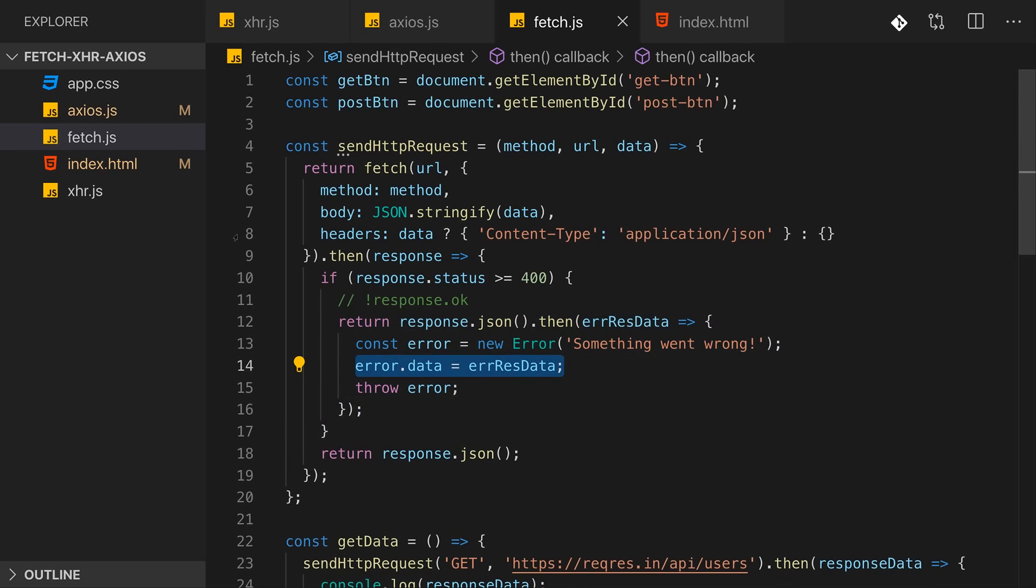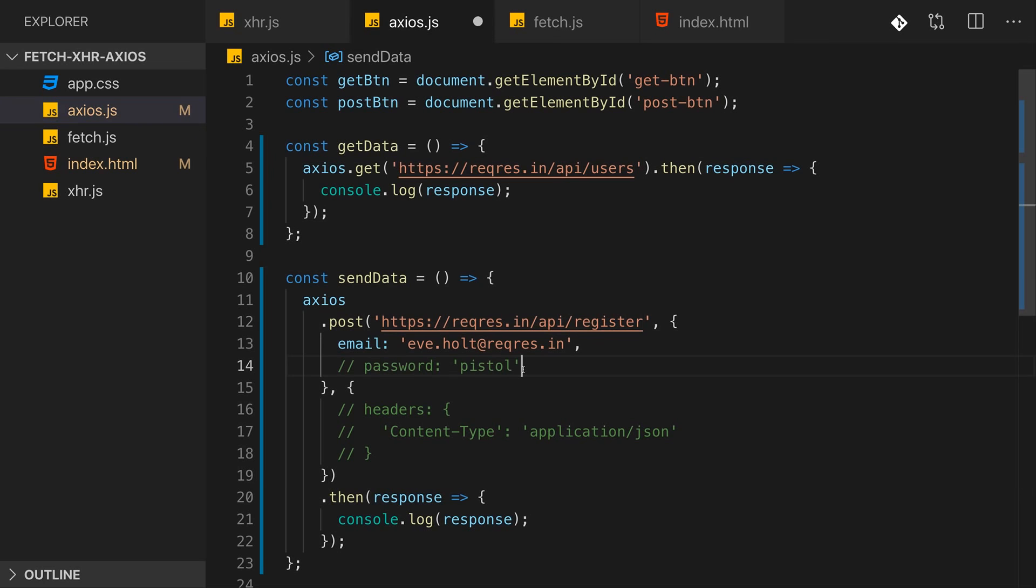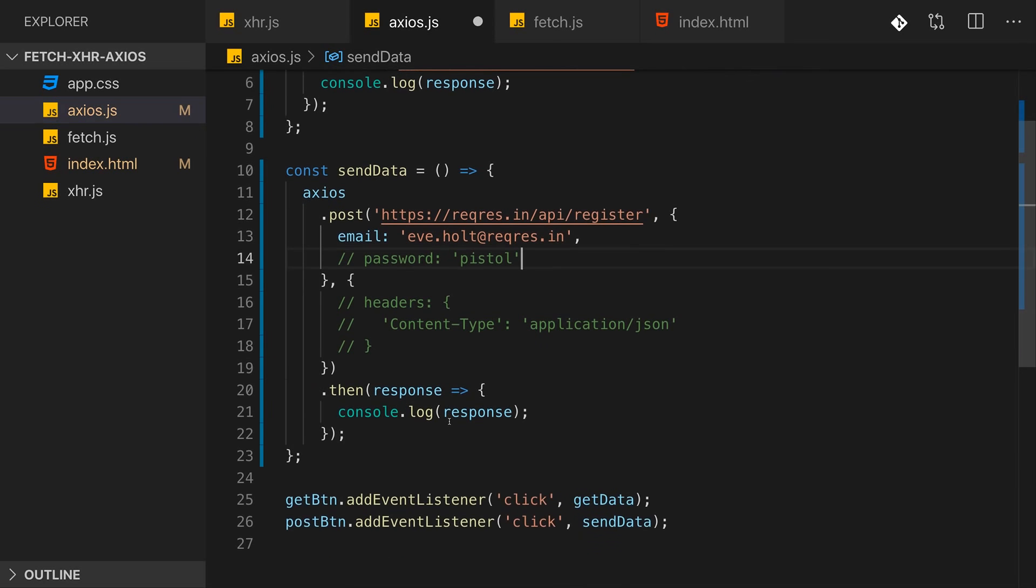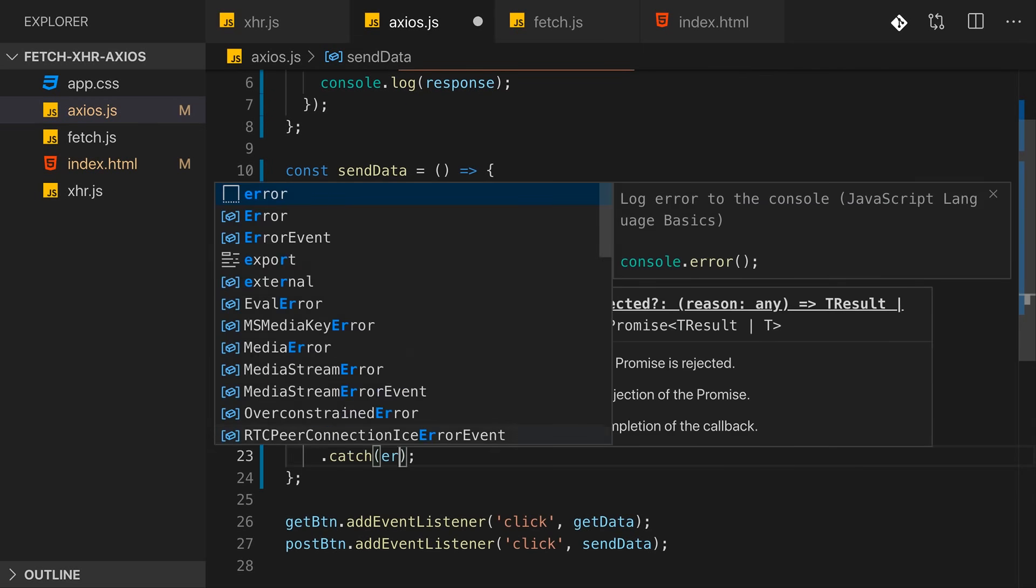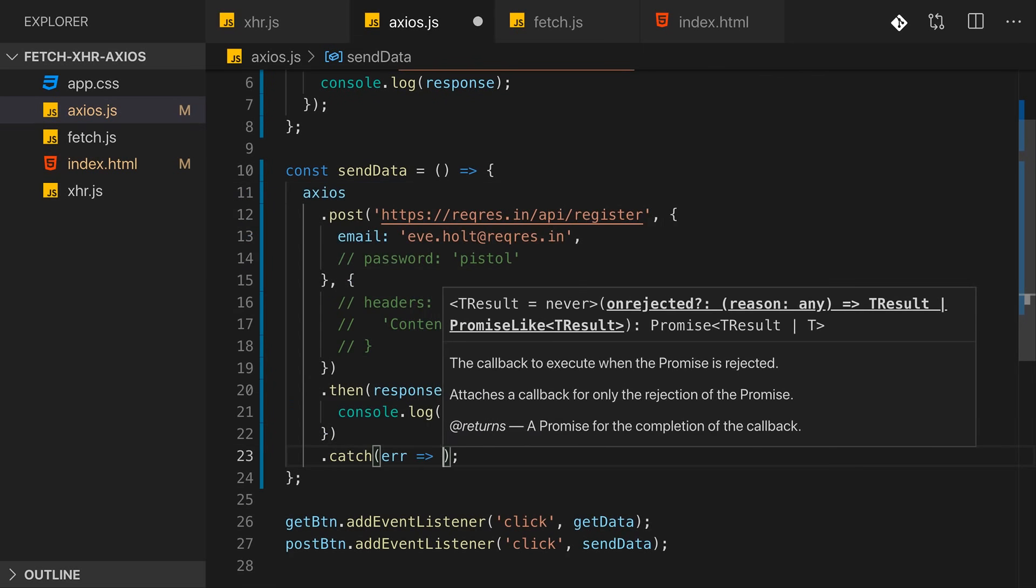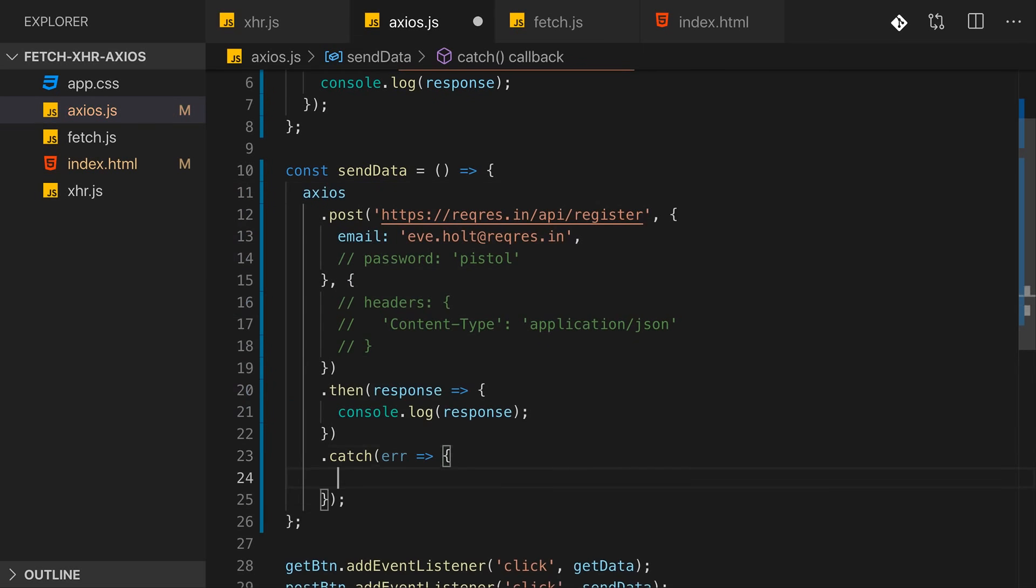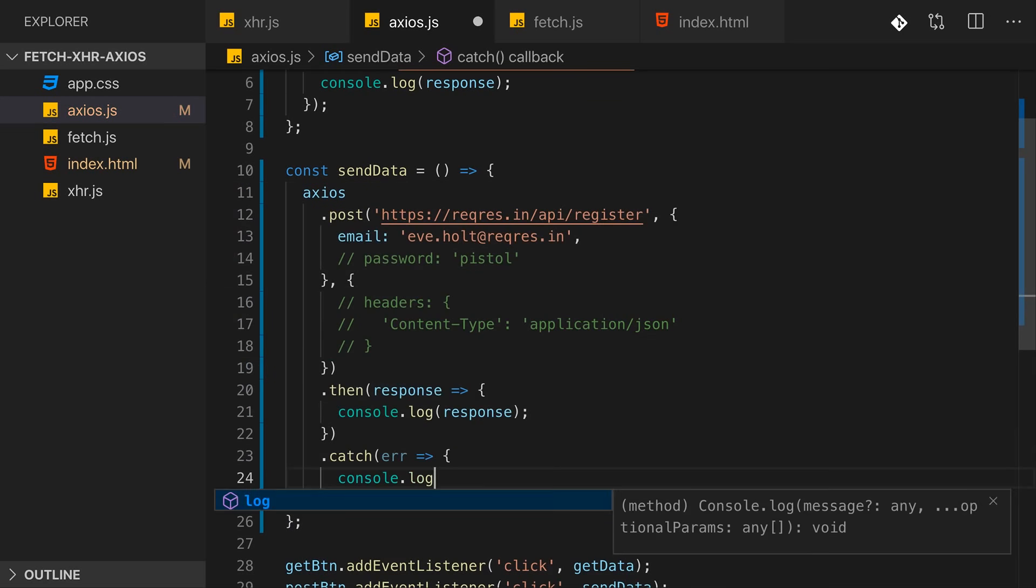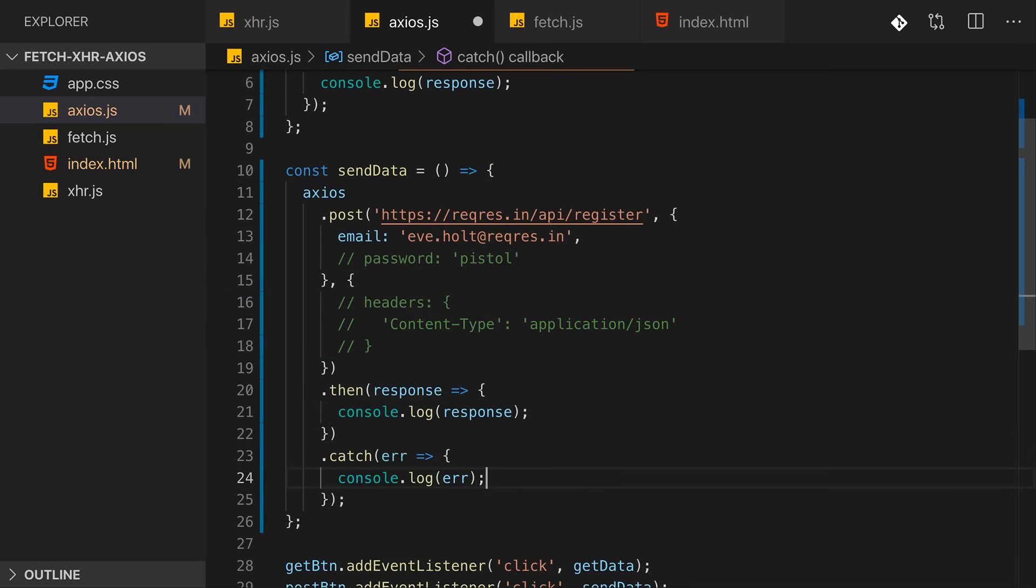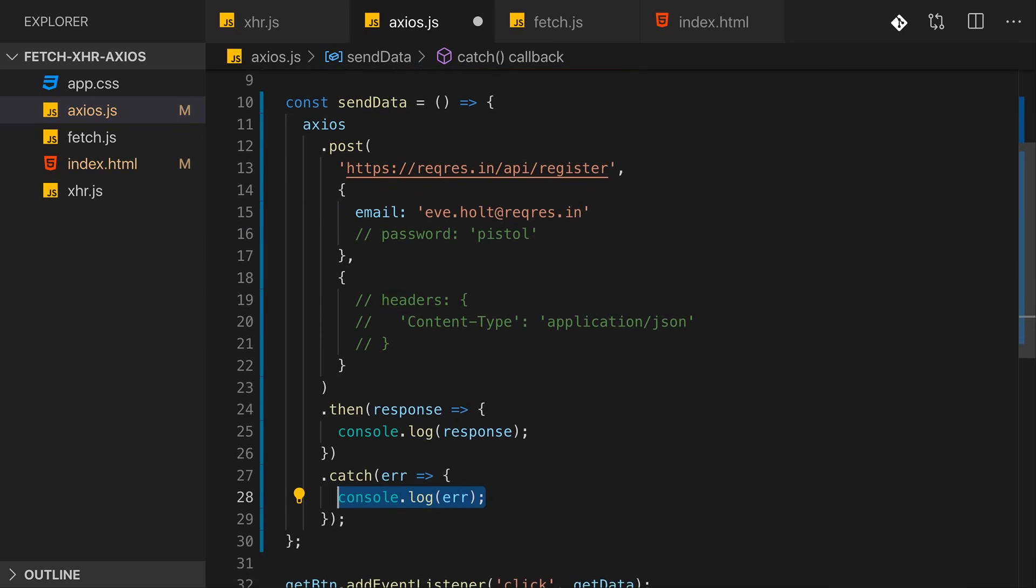How does this work for Axios? Let's say we're sending a request to register but we're omitting the password, and therefore the API will throw an error. Now let's add a catch method here and catch any error we might be getting. And let's then console log that error to the console to see whether we make it into this block. That was not the case with the Fetch API, for example.